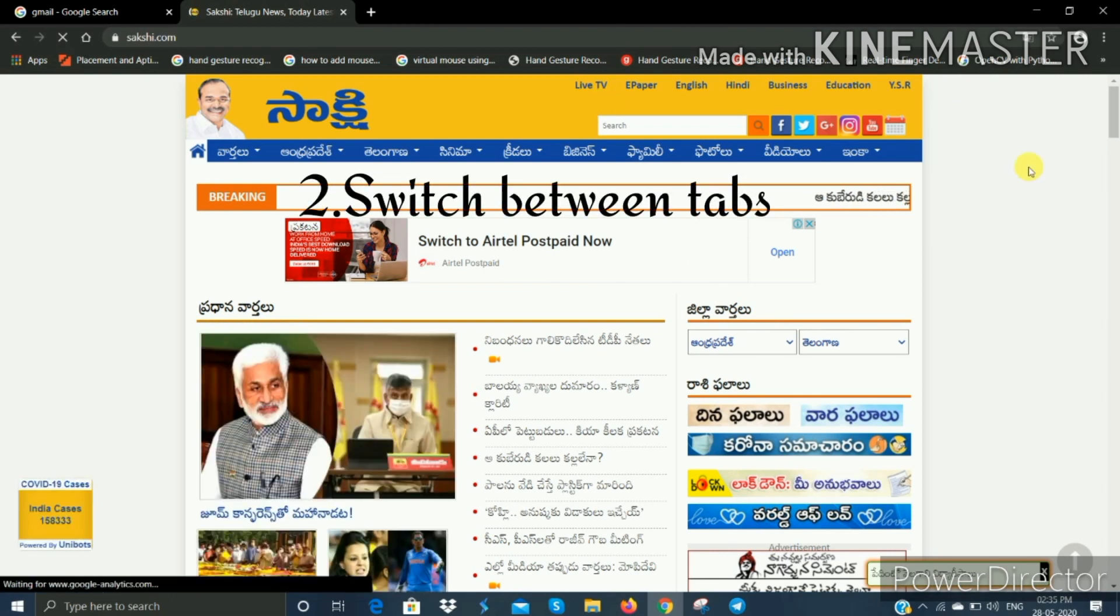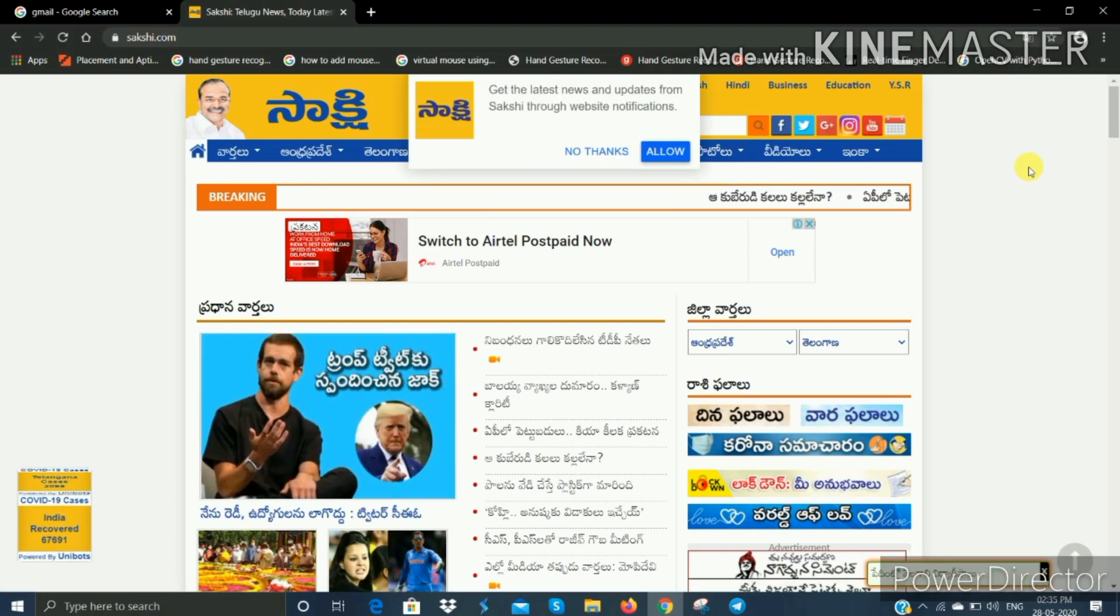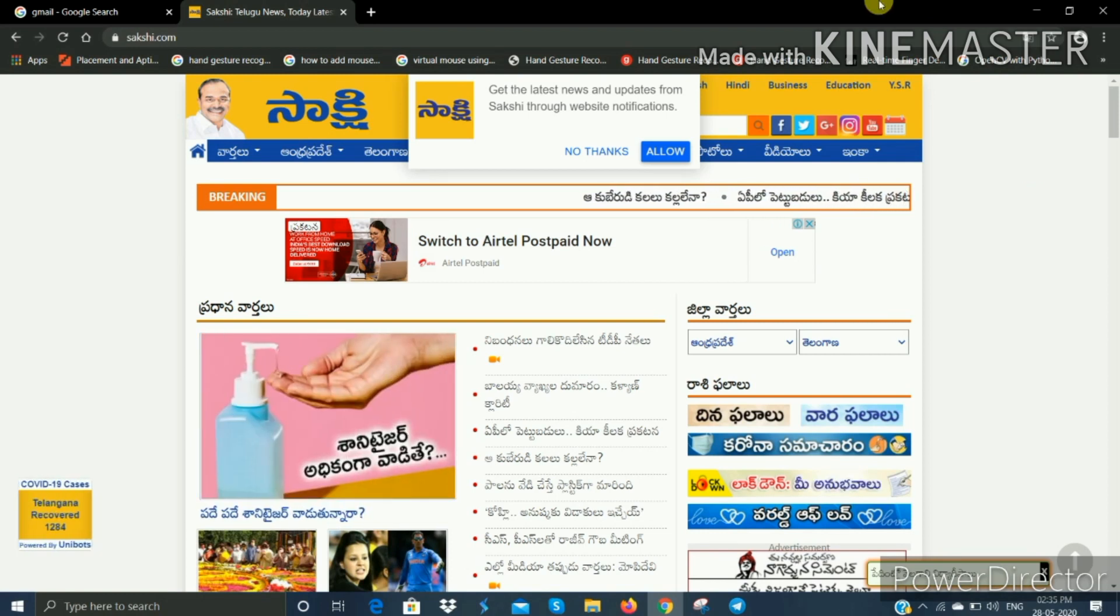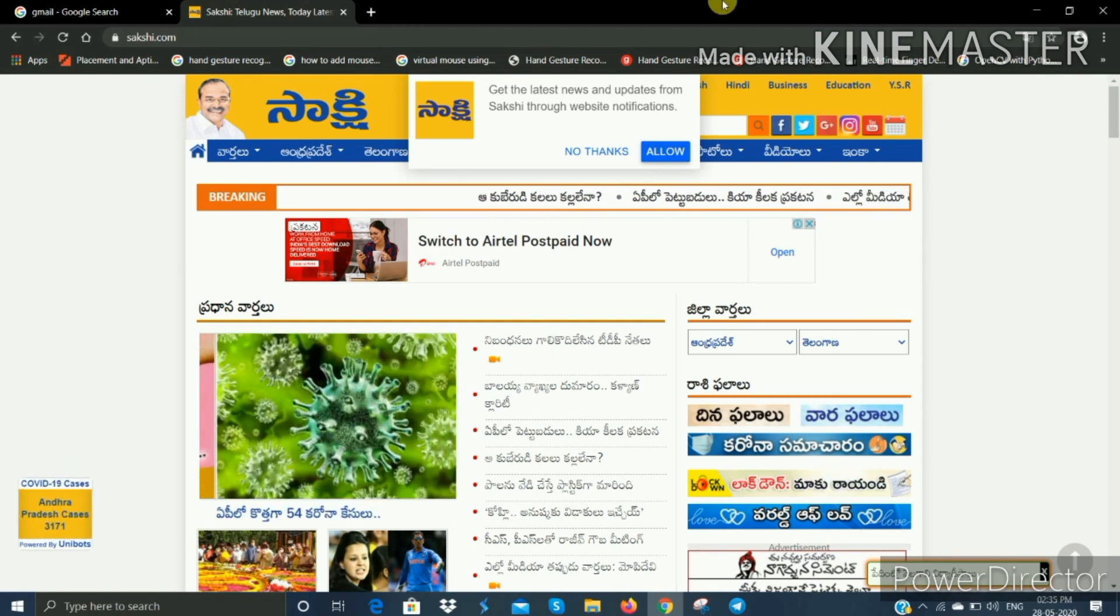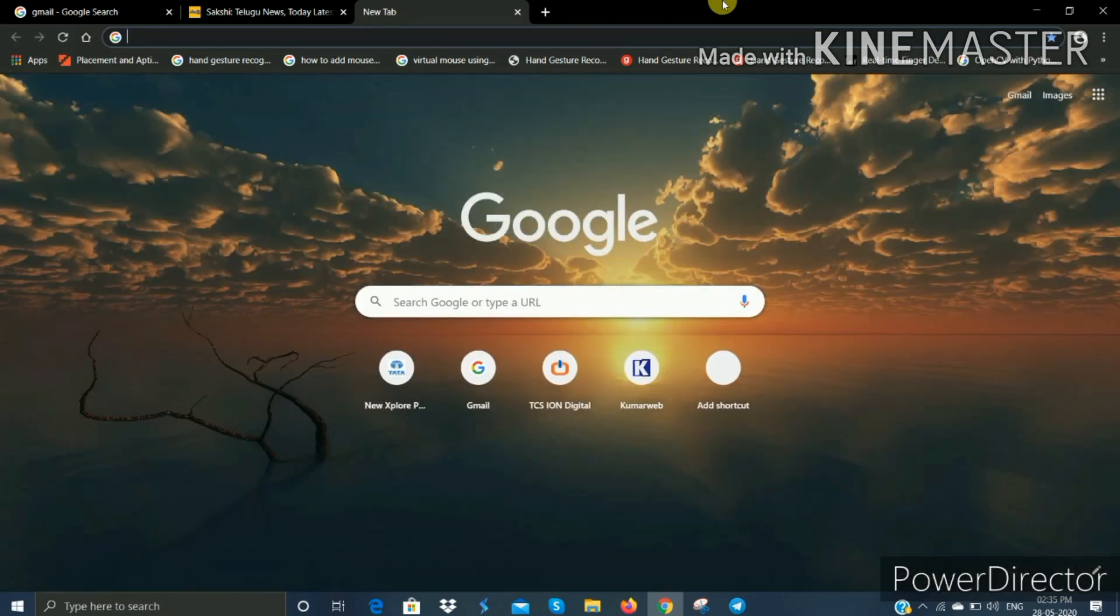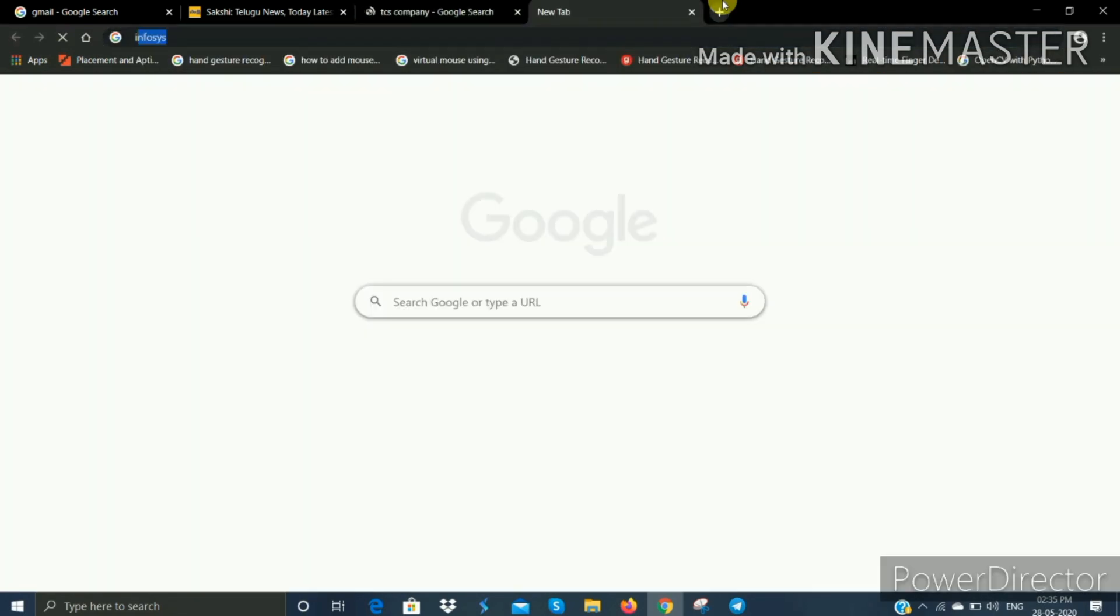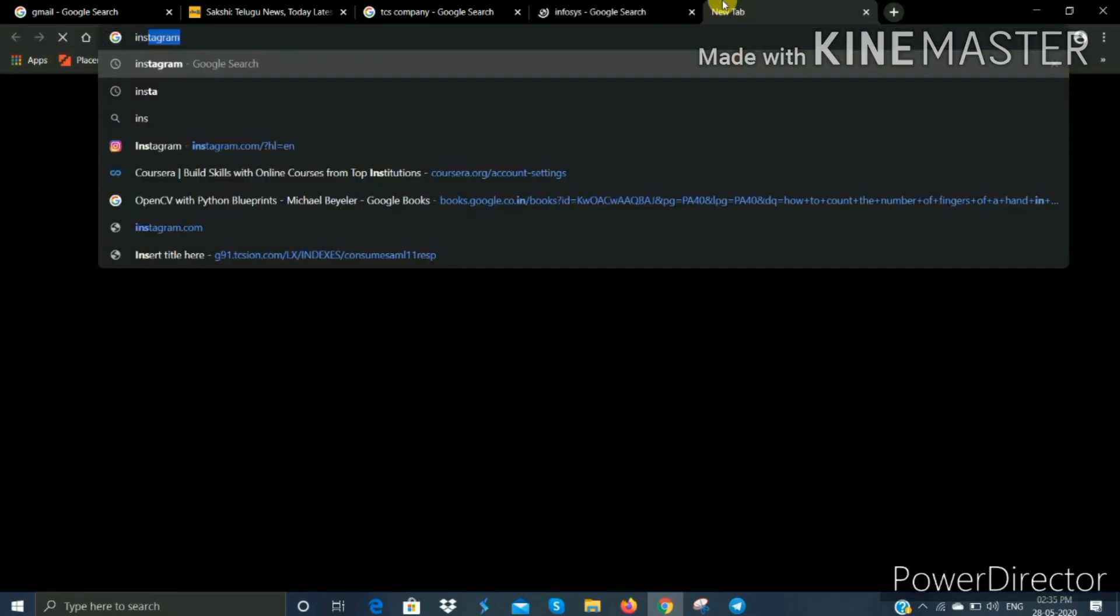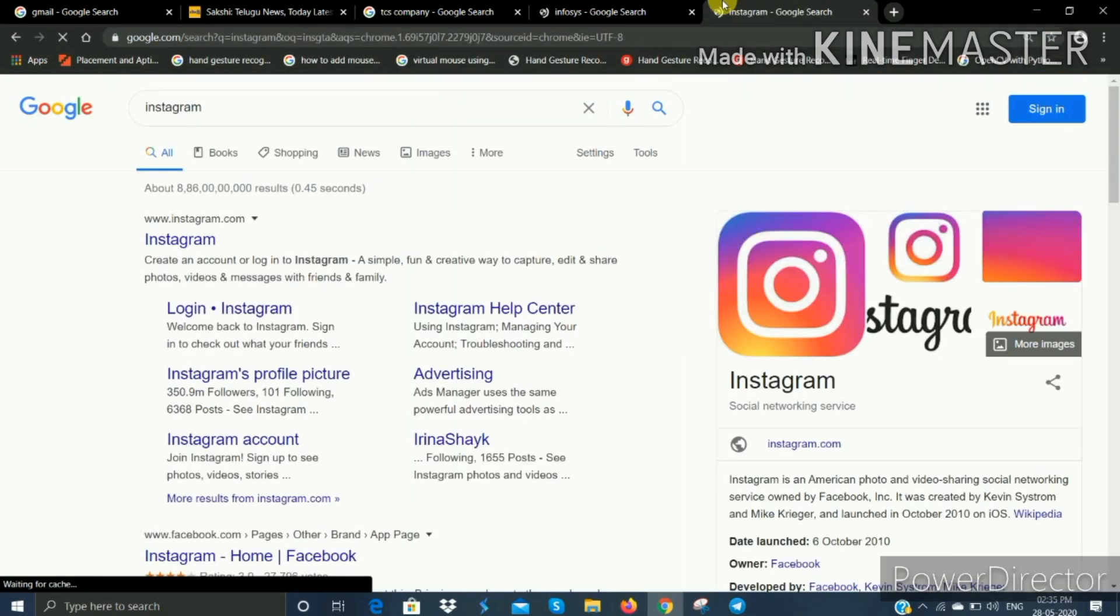The second trick: when you have multiple tabs open in Chrome, you need to switch between tabs efficiently using the keyboard. For example, if you have four to five tabs open like TCS company search, Infosys search, or Instagram.